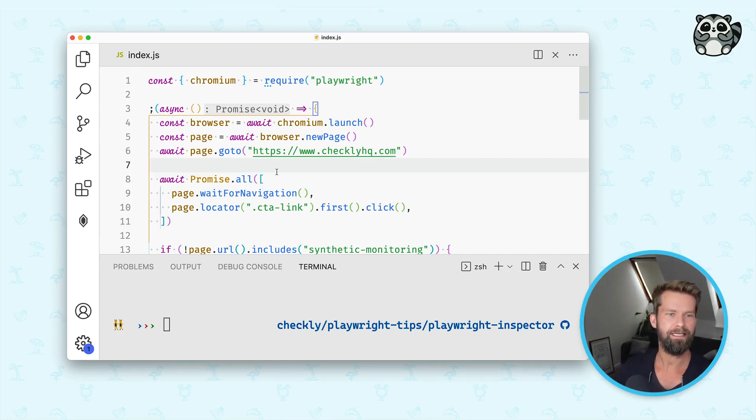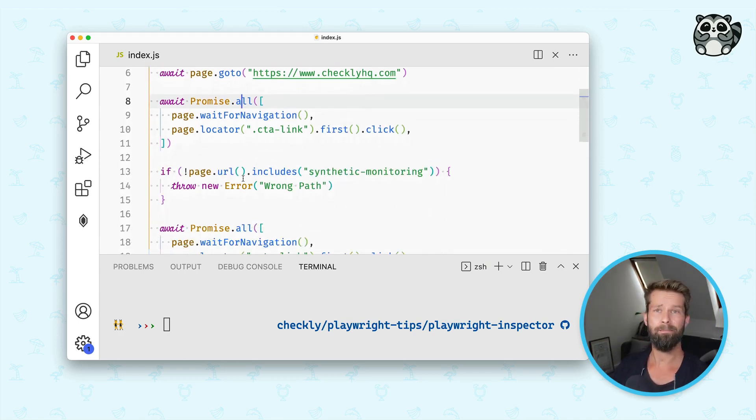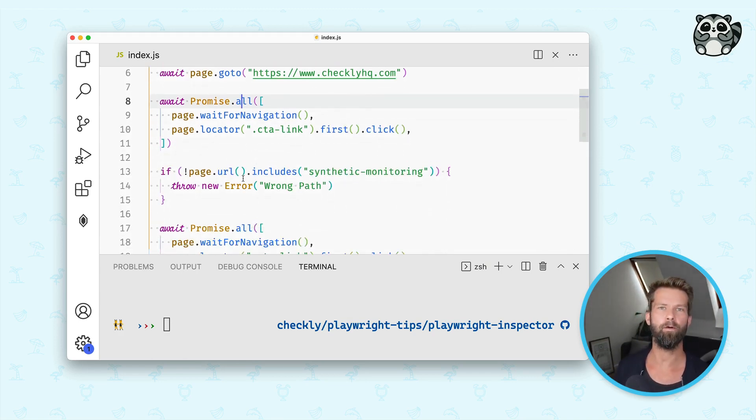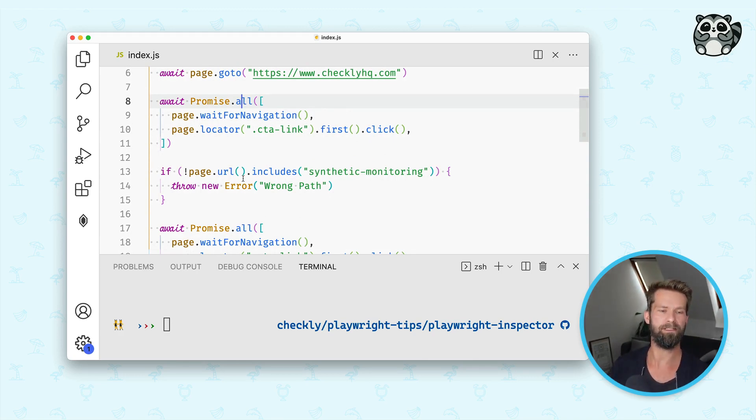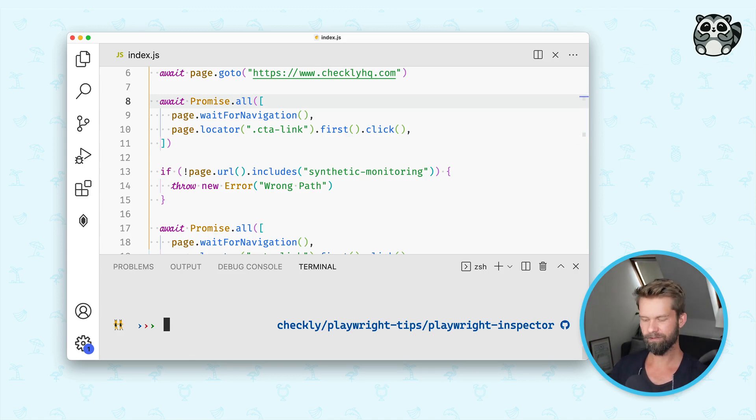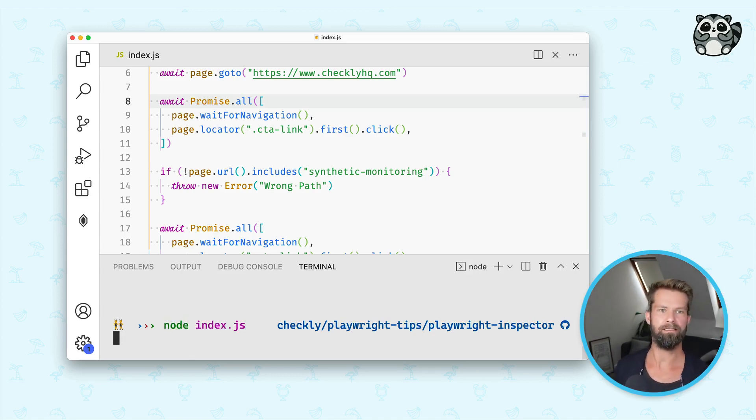So what you see here is my editor and I have a Playwright script open and it's clicking some links, it's filling some forms, it's doing the normal end-to-end testing procedures that you usually have in your Playwright scripts. And I can run the script with Node Index.js.